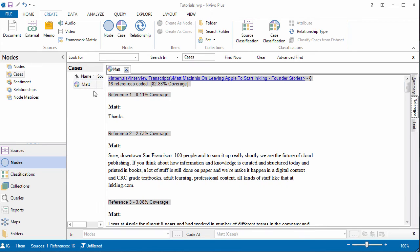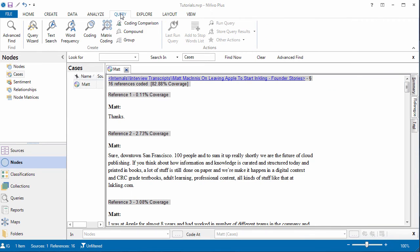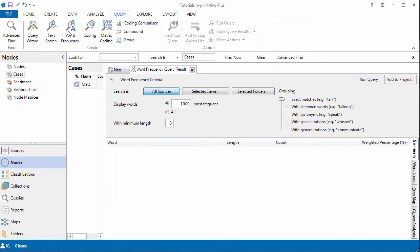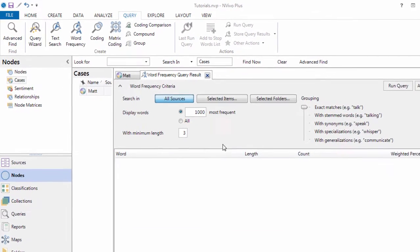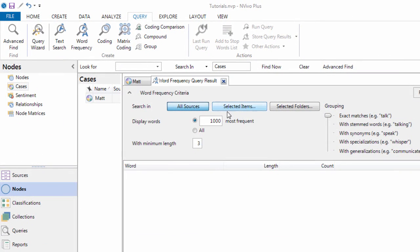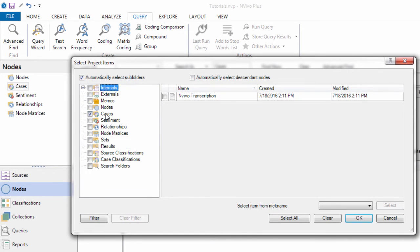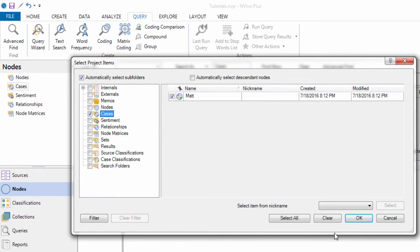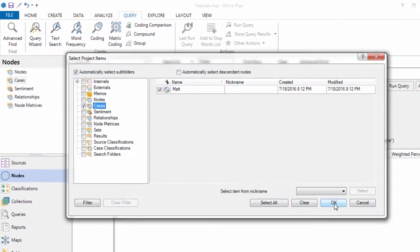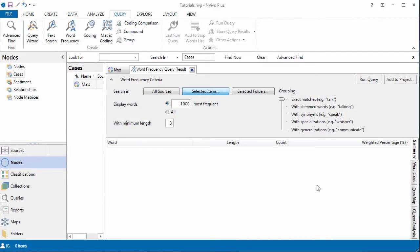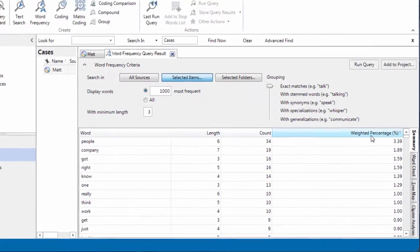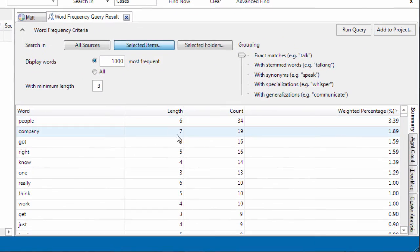On everything that Matt said. And for that I've got to query. And I'm going to do a word frequency search. And I'm going to select items. And I'm going to go to cases. Matt. Select. And run query. So here's everything that Matt said.